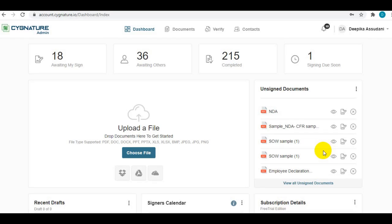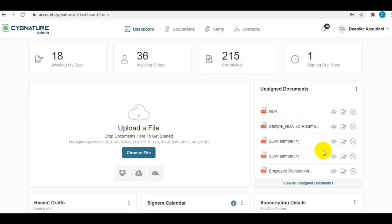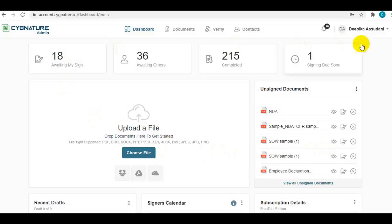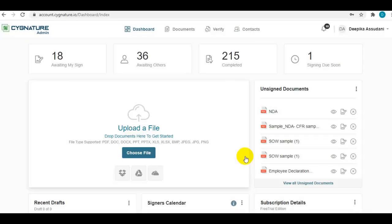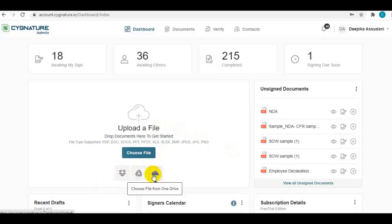This video explains how to set up a document on the signature application for signing in a quick four-step process. This is the dashboard of the application. From here, you can upload a document from your local file browser or from your Google Drive, OneDrive, or Dropbox account.